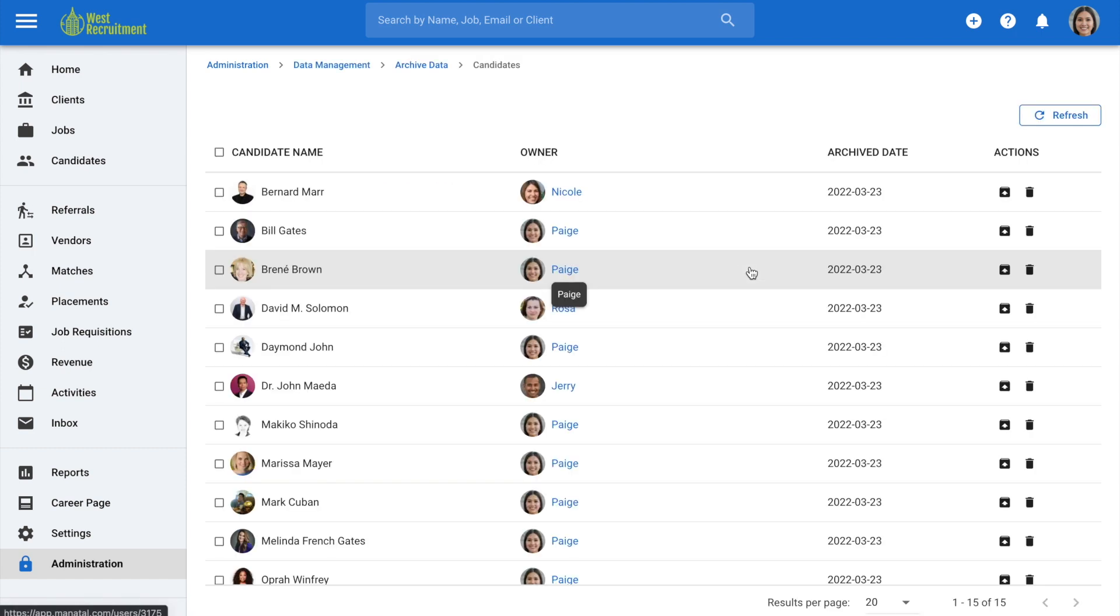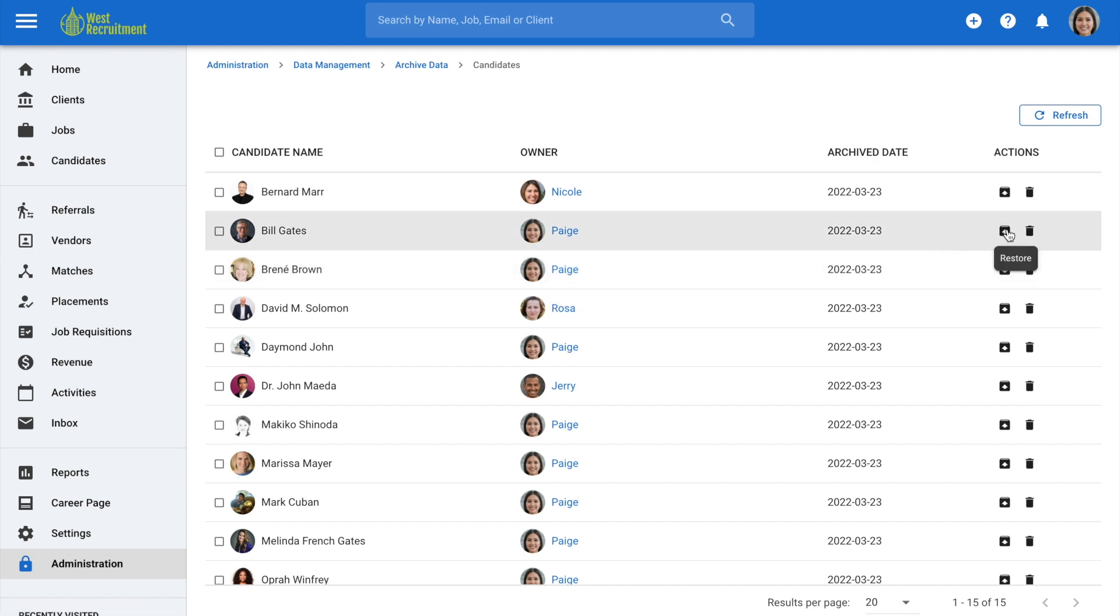On the side of each candidate you'll see two icons. The folder icon with the arrow is for restoring and the bin icon is for deleting. Restoring a candidate will make that candidate's profile once again visible to all the users under your account.